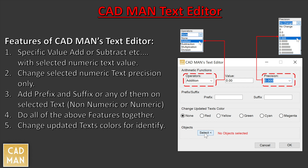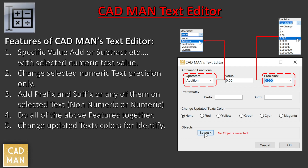Hi friends, in this video I am introducing a new AutoCAD plugin: CadMan Text Editor. This app will help you edit all the selected text using arithmetic calculations. The text value precision can be changed, and you can also add prefix and suffix if required. For identification, the updated text can change into a selected color. This app will work for both text and mtext. Watch this video fully to understand all the functions and some hidden features. I will show you how to use this app with some examples.